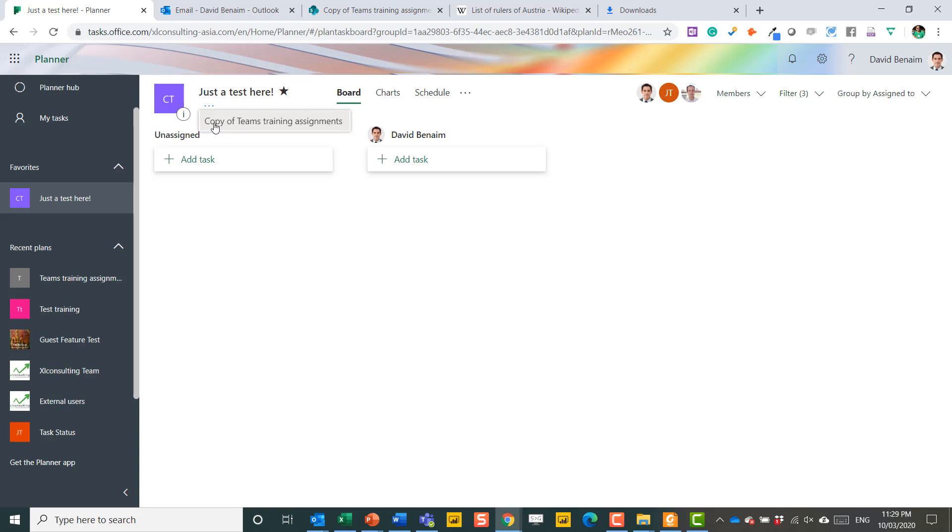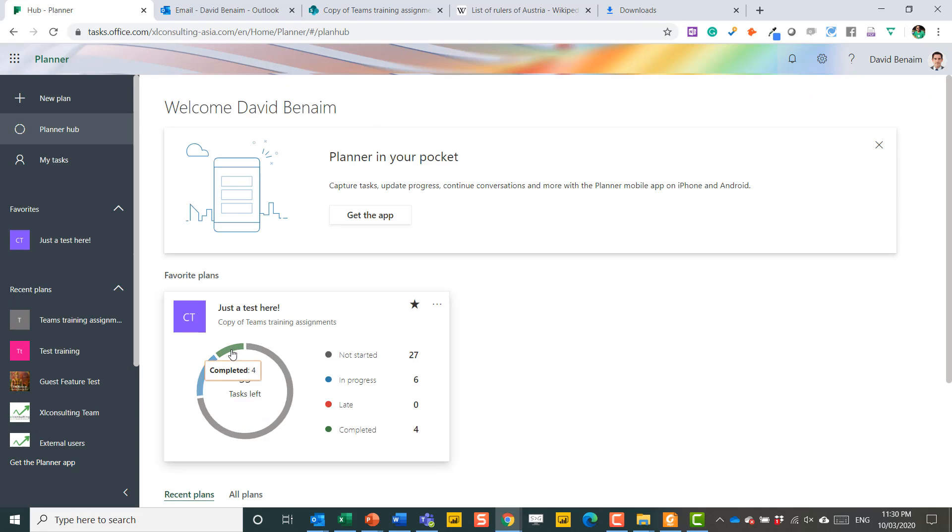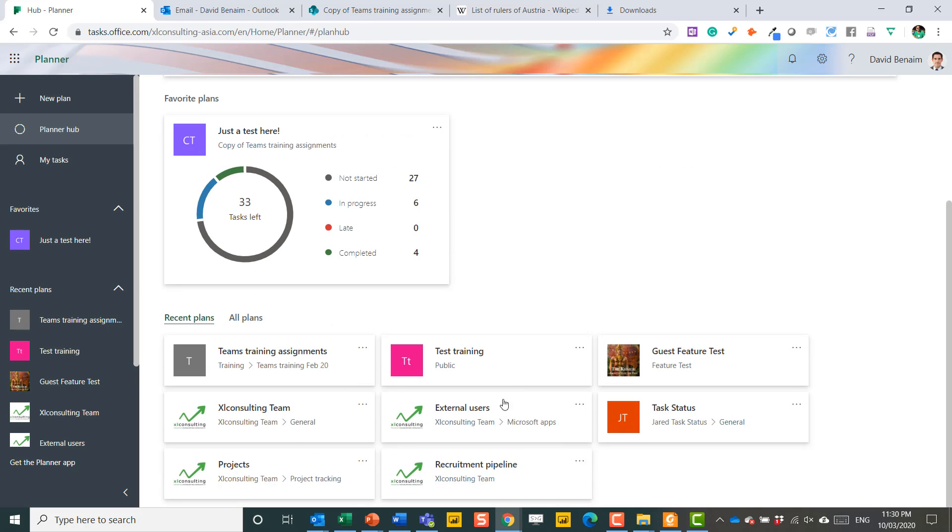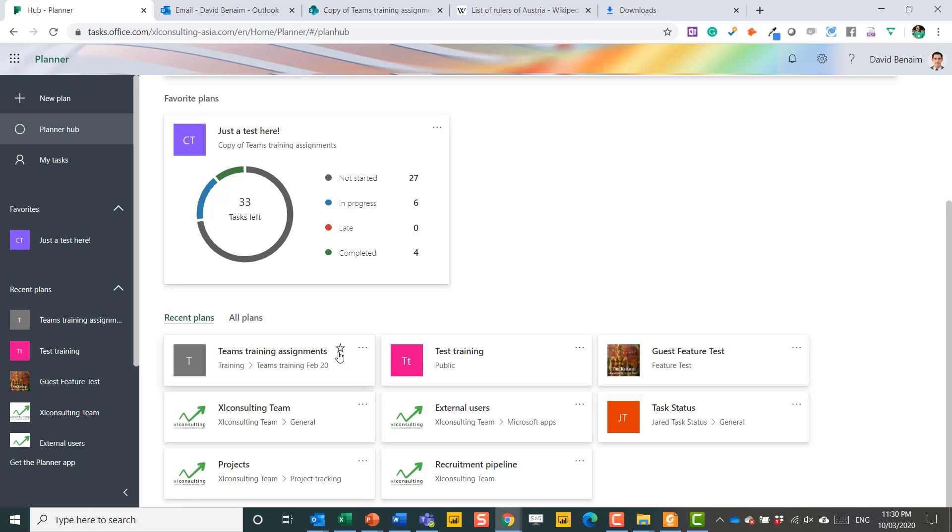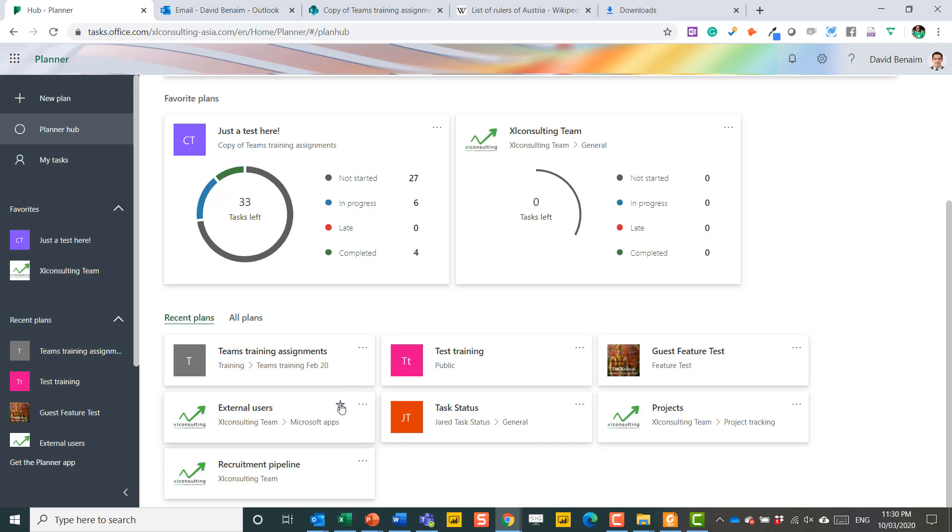You can copy it using these three dots. And now Planner Hub just shows you, for your favorite plans, how this is viewed. So what started versus in progress and complete. Late is calculated automatically based on due dates. And you can add anyone to a favorite by just starring it over there and seeing how it's working.